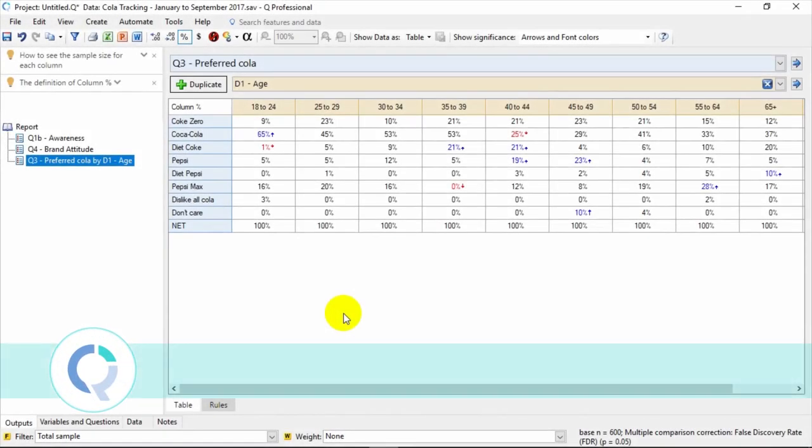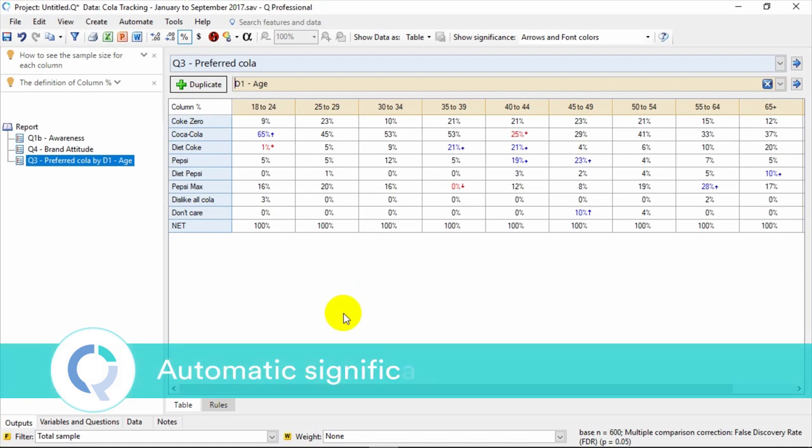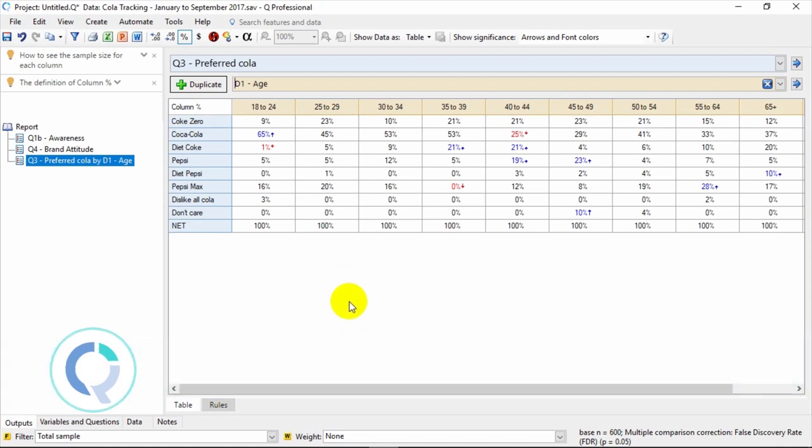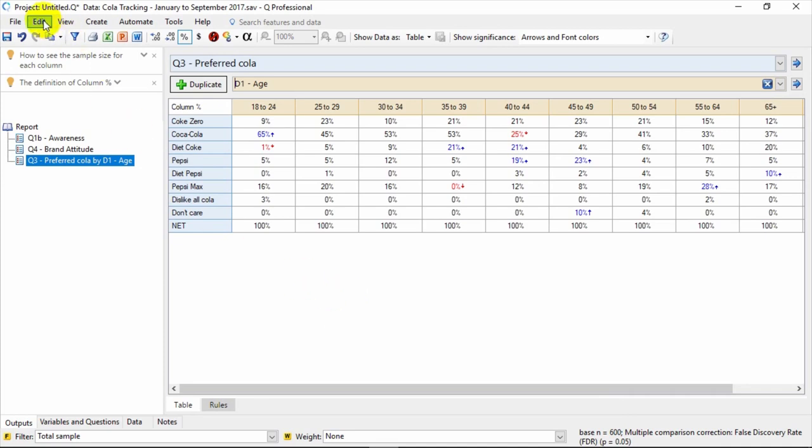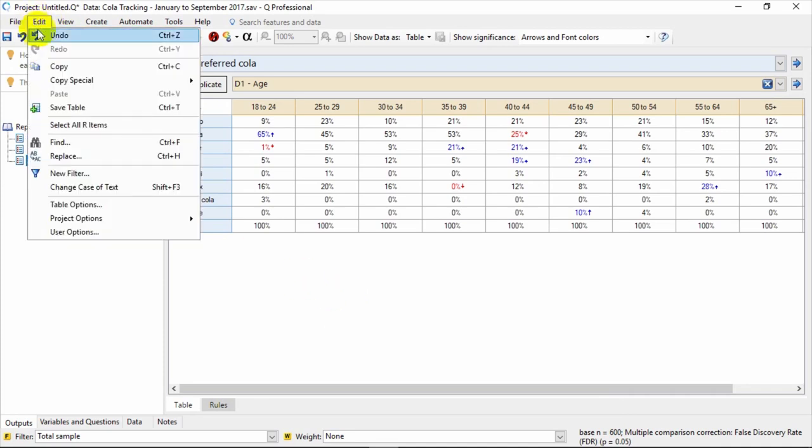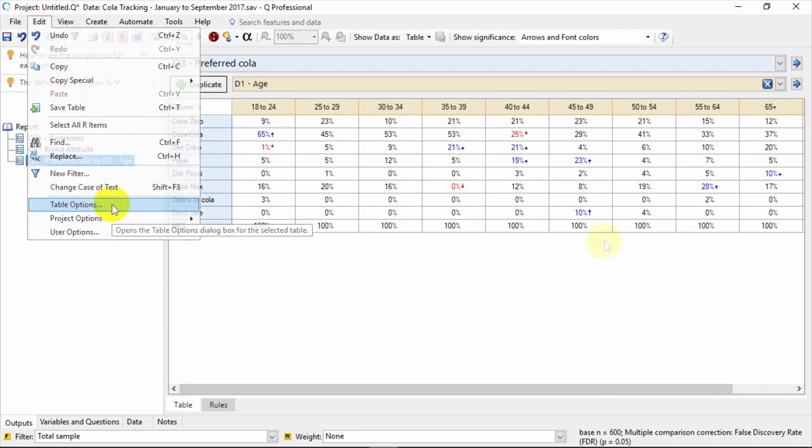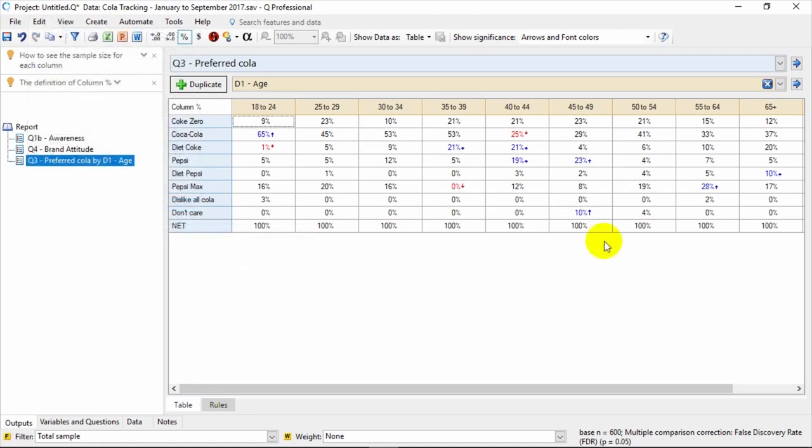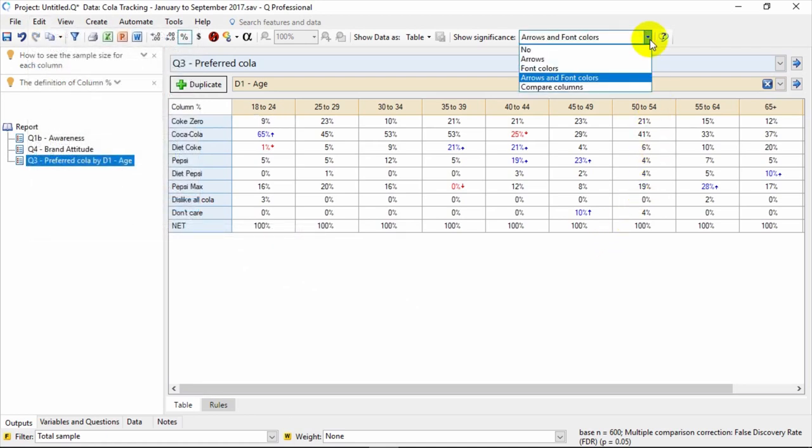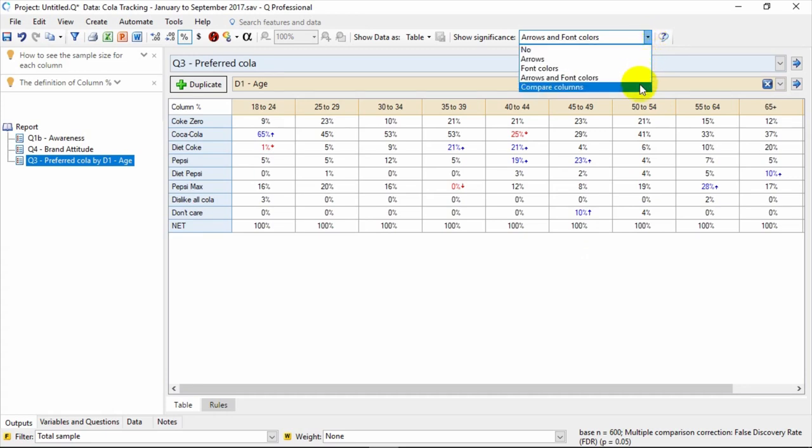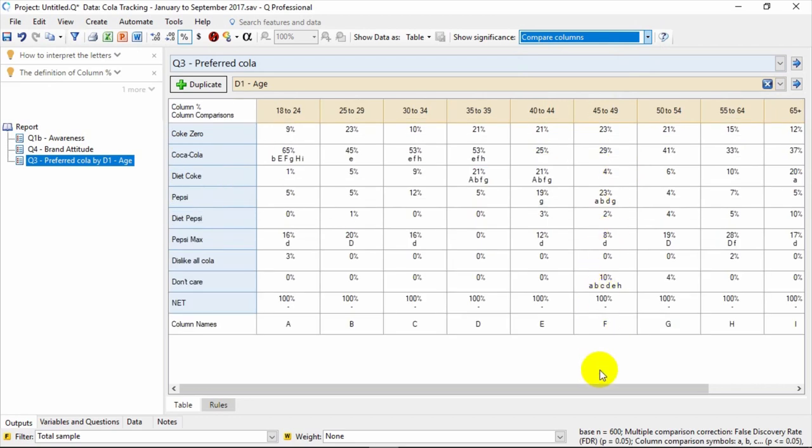You've probably noticed at this point the red and blue font with arrows. This formatting indicates what is statistically higher or lower in the table. By default, the significance level is set at .05. You can change that in the table options available under the Edit menu. You can also change the type of indicators shown by coming to the Show Significance As dropdown menu. For instance, you can choose to show pairwise comparison letters if you prefer.